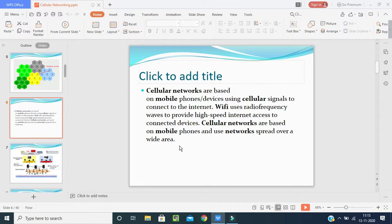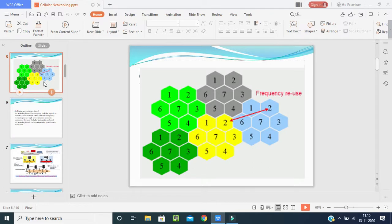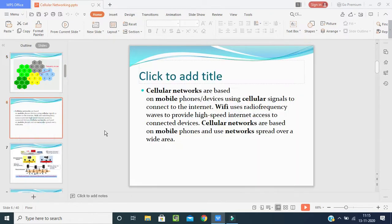Cellular networks are based on mobile phones using cellular signals to connect to the internet. Wi-Fi uses radio frequency waves to provide high-speed internet access. Cellular networks spread over a wide area, and people sitting in one place can communicate with another person in another area without a wire. In the old days, telephone wires were required, but now wired communication is gone and wireless communication has taken over.